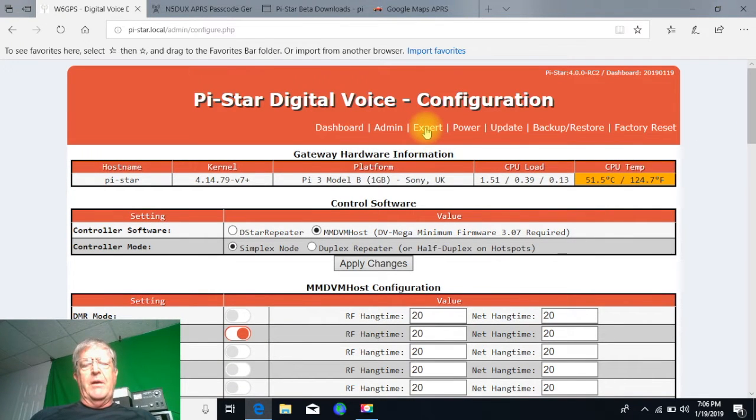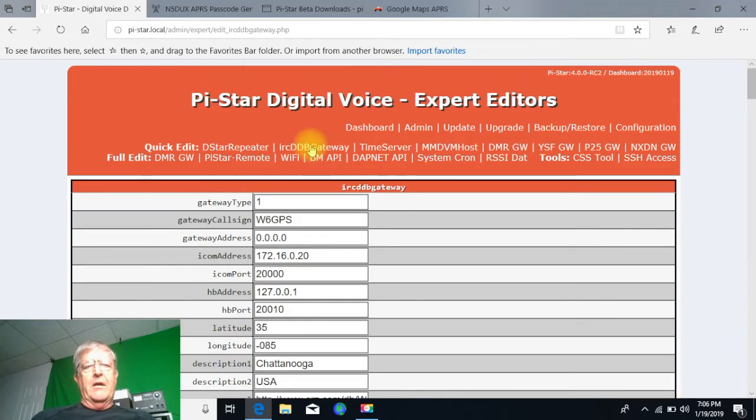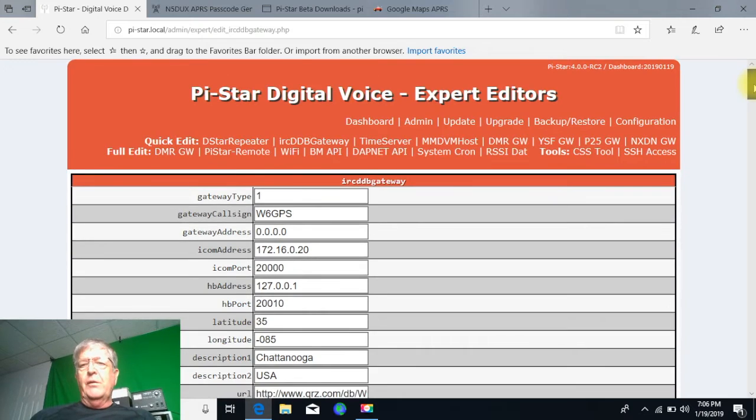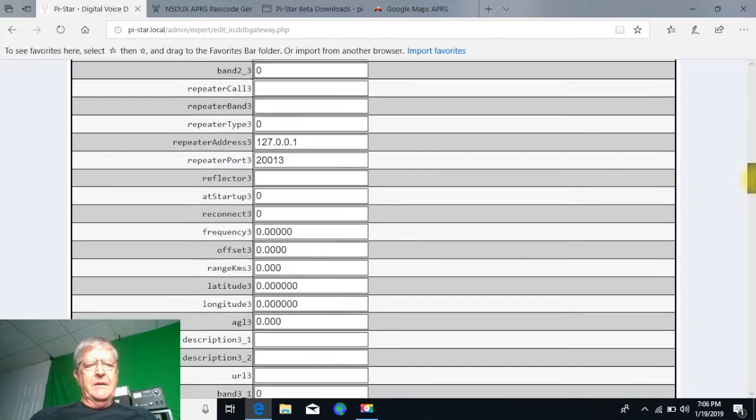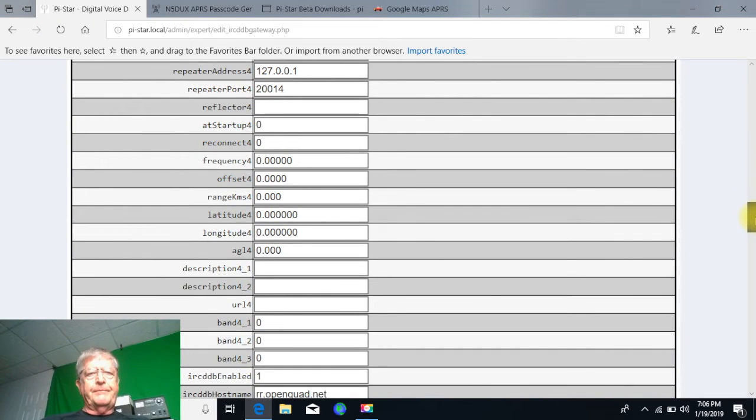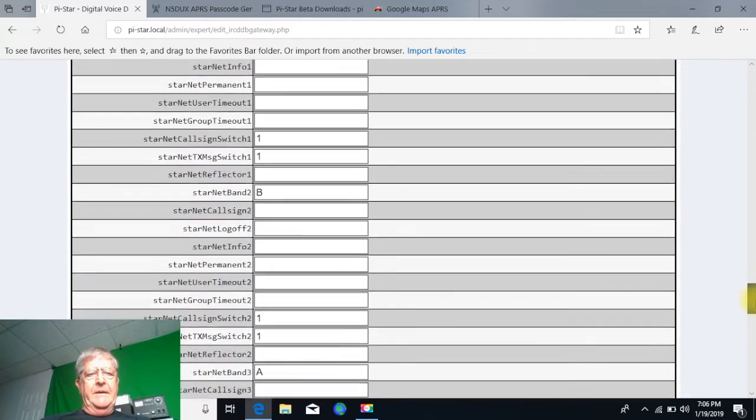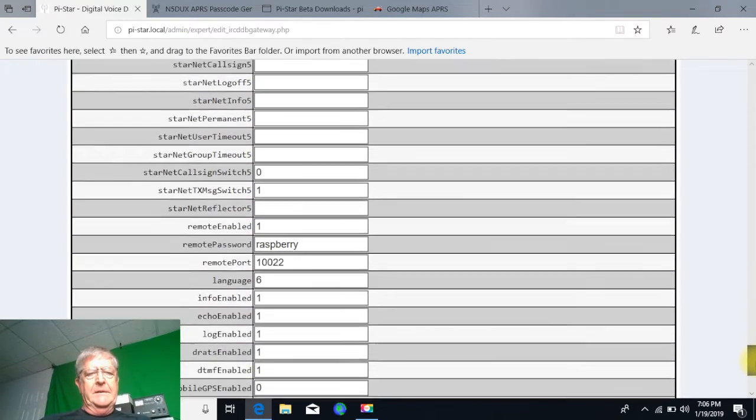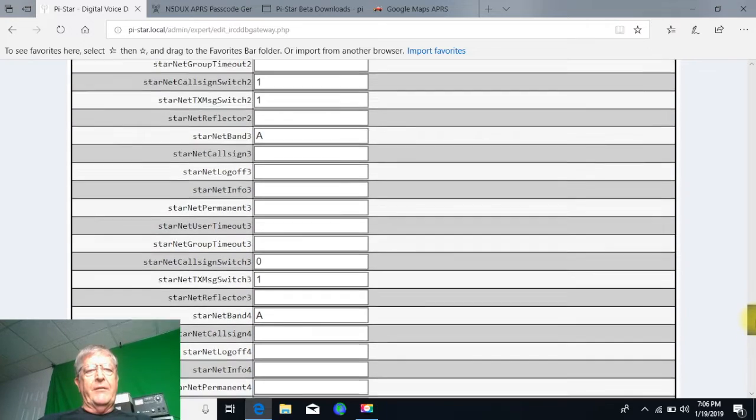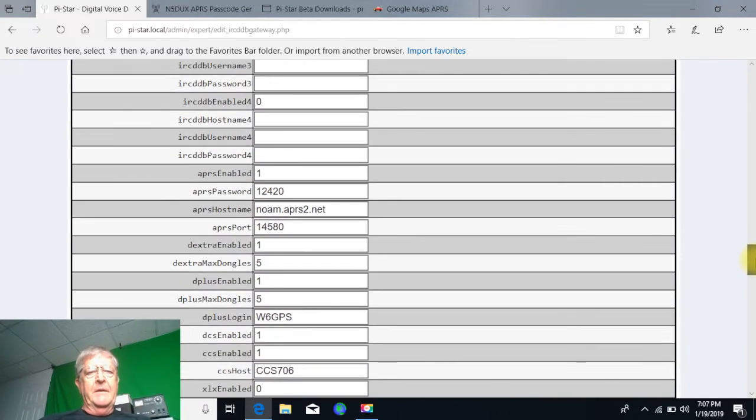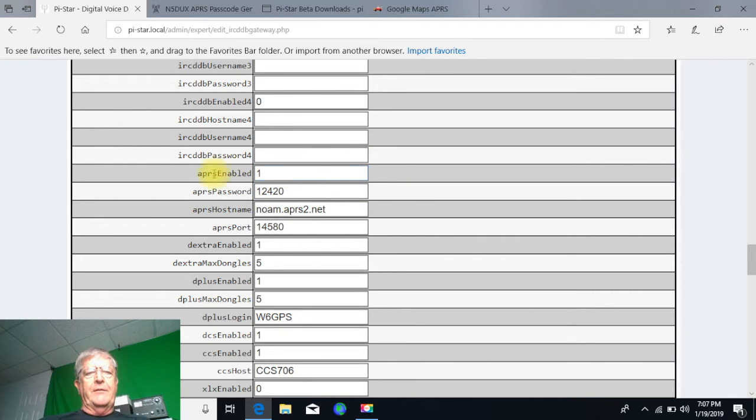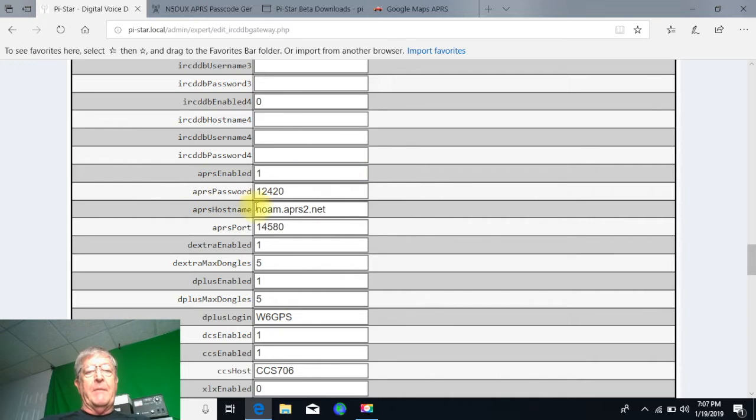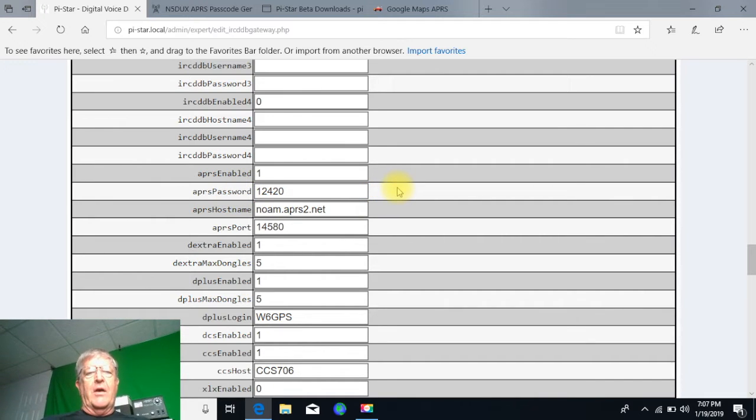In the expert mode, in the IRC DDB gateway, in the new RC 4.0 version, I'll scroll down here. You got to look real carefully. There's a new field that's right here, and if you take this raw image defaulted image and use a backup that the word APRS password is not created, you're not going to get this. So unfortunately to start off, you're going to have to reprogram your Pi-Star for your radios.